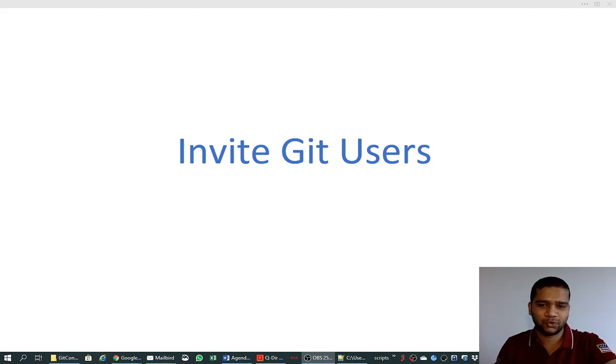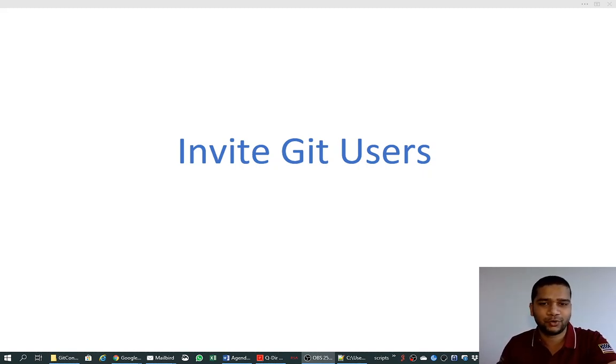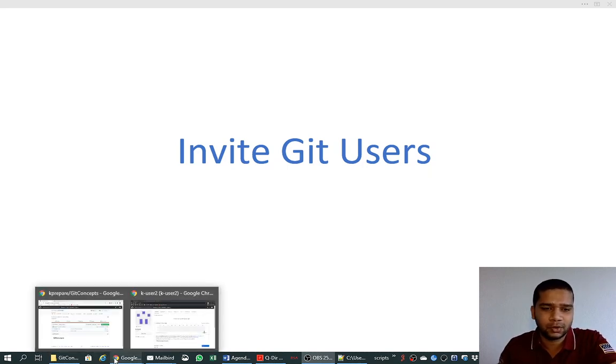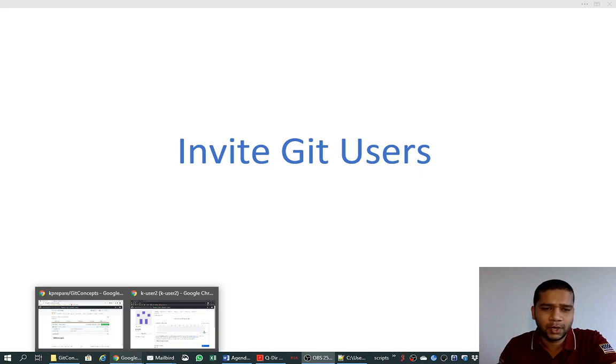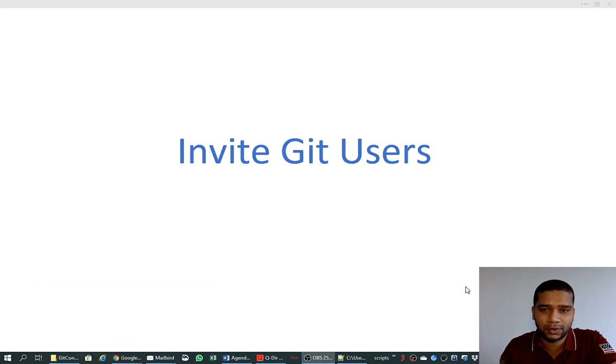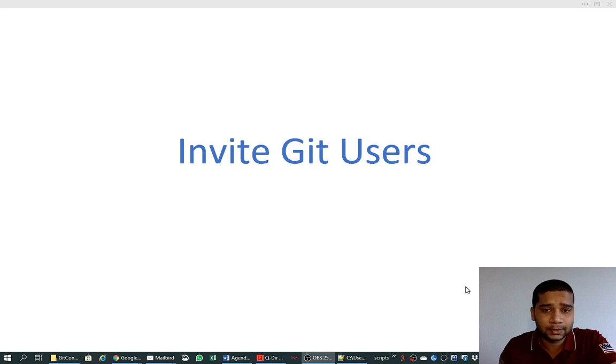Welcome friends. So far we have created a repository on Git and Bitbucket and we are successfully able to commit our changes into this repository. But so far we are only the user who is committing in the repository and that is only one person. This is not a real use case.